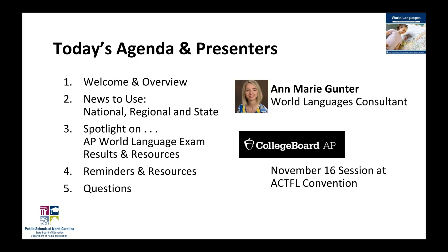Someone's asking about what K-20 means versus K-12. K-20 simply means that the information shared here could be applicable to everyone who teaches world languages, whether that's K-12 in a school — elementary, middle, or high school — or up to grade 14 at a community college, or even further at a four-year university or graduate education. So that's the 20: it's the graduate education level.